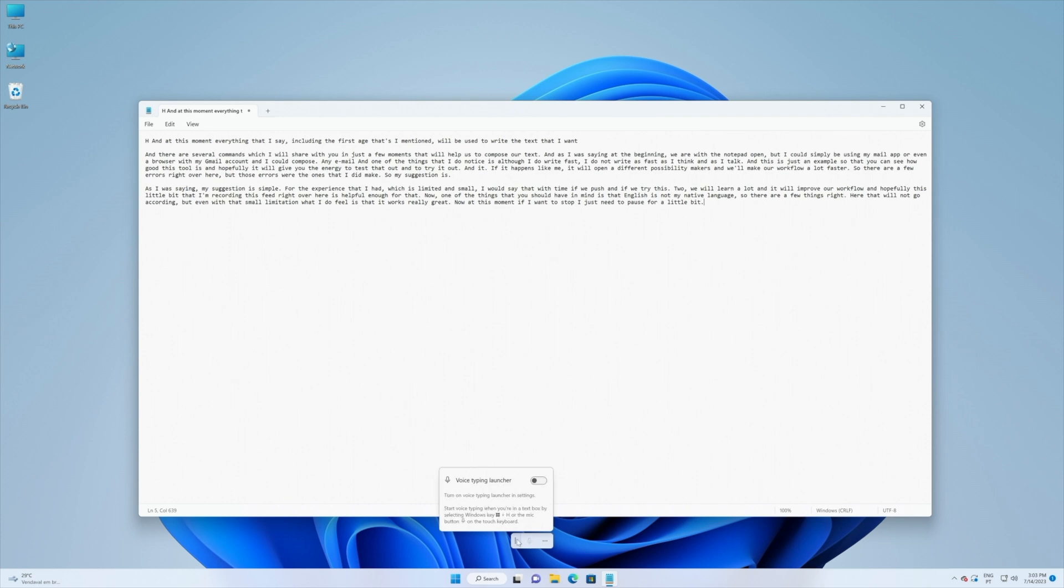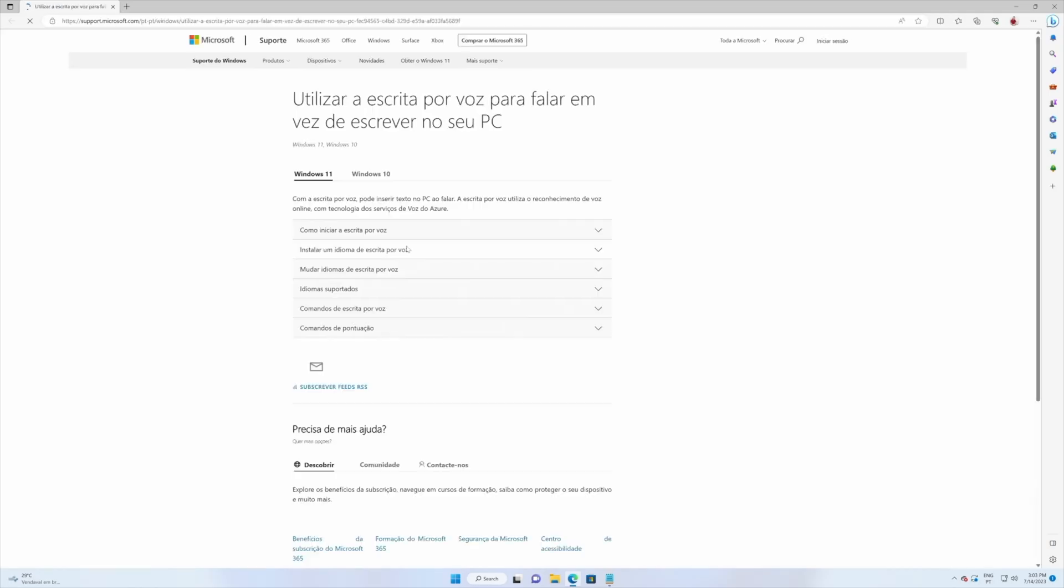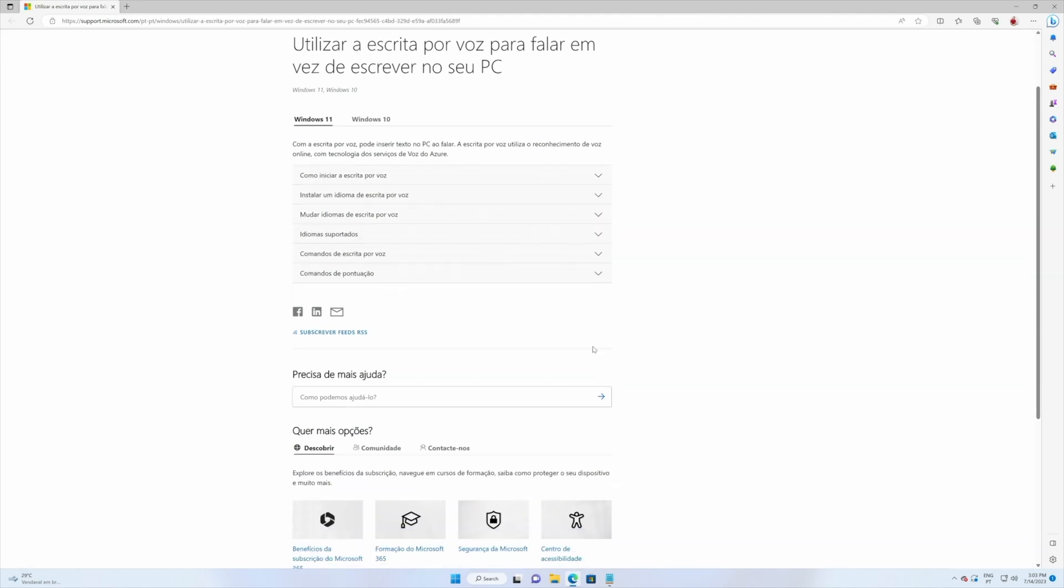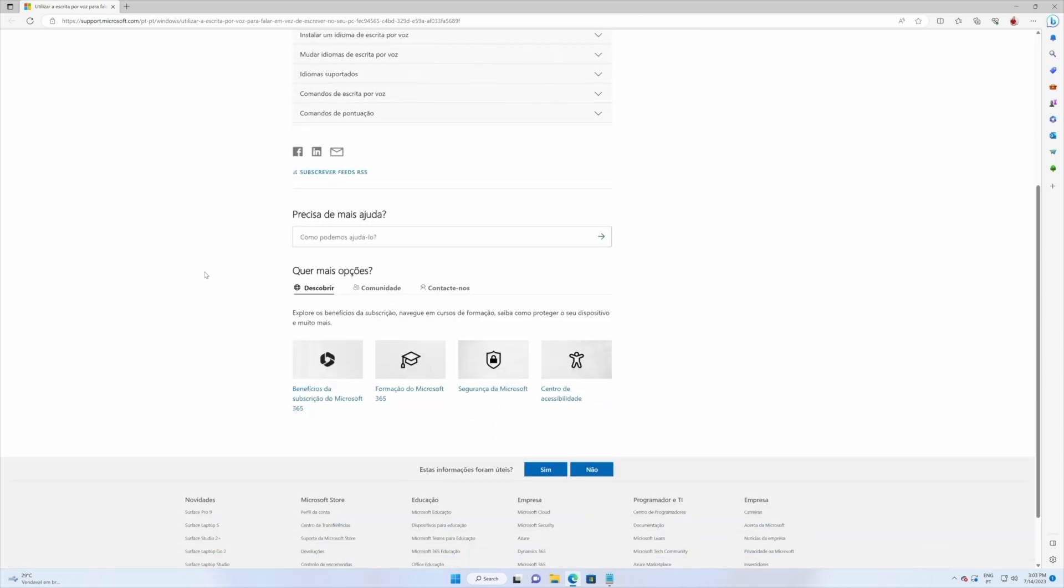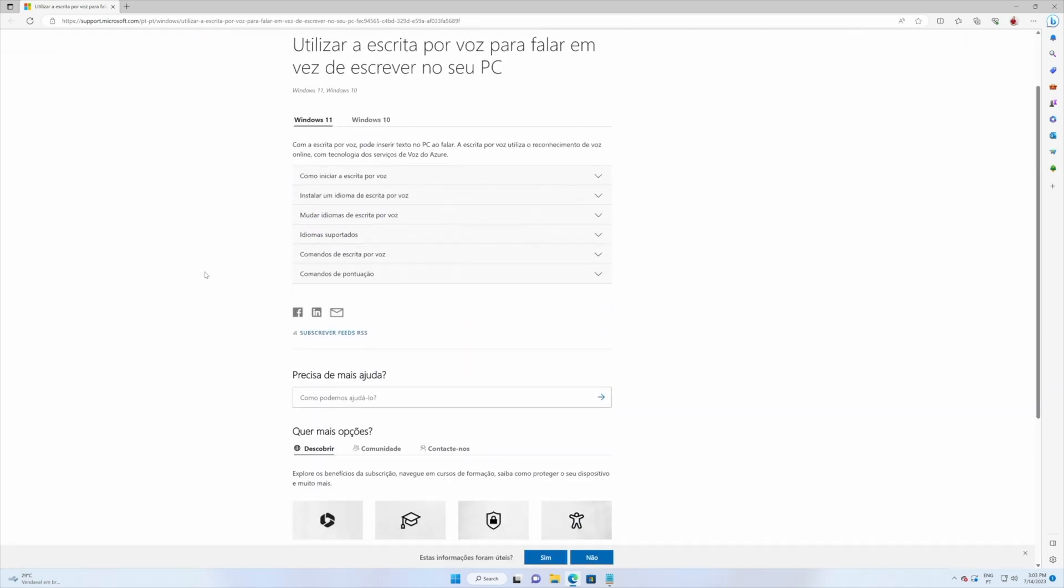Besides that we also have an interesting option. Let's disable this right over here. Let's press Windows and H and let's stop it. If we press the help button or the learn more button it will take us to a page where it will show us the help tool.